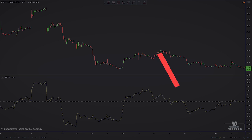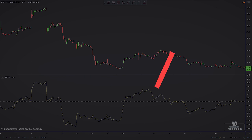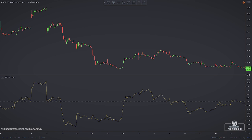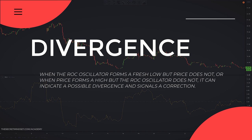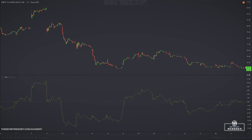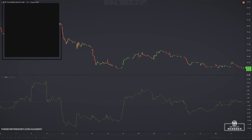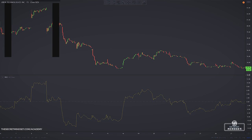The second strategy involves using the rate of change for divergences. The concept of divergence is the same whether you are using the RSI, stochastics, or the price rate of change — it is common to all oscillators. When the oscillator forms a fresh low but price doesn't, or when the price forms a higher high but the oscillator doesn't, it indicates a possible divergence and signals a correction. A divergence occurs when the price of a stock or asset moves in one direction while its price rate of change moves in the opposite direction.